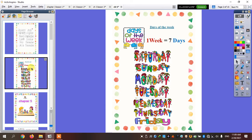Do you remember how many days we have in the week? We have 7 days in the week: Saturday, Sunday, Monday, Tuesday, Wednesday, Thursday and Friday.